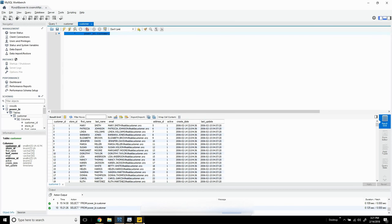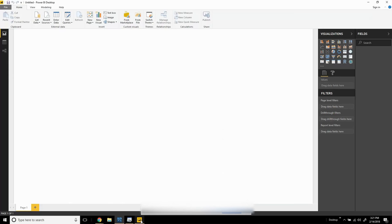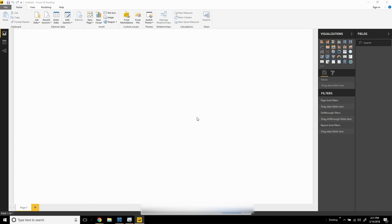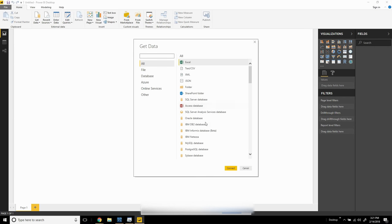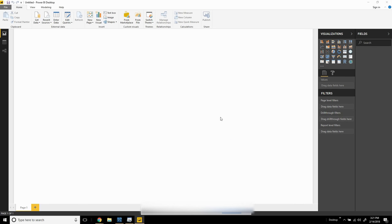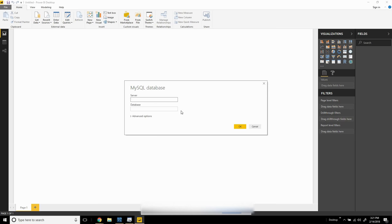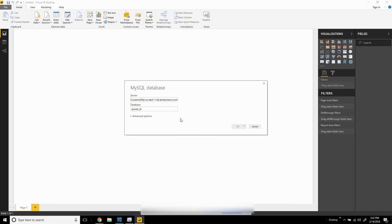Now we can start with the Power BI component. We can access data in the RDS using the built-in MySQL database connection provided with Power BI. First, it's going to ask me for my server. I'm going to paste in my endpoint and give it a database name: PowerBI.